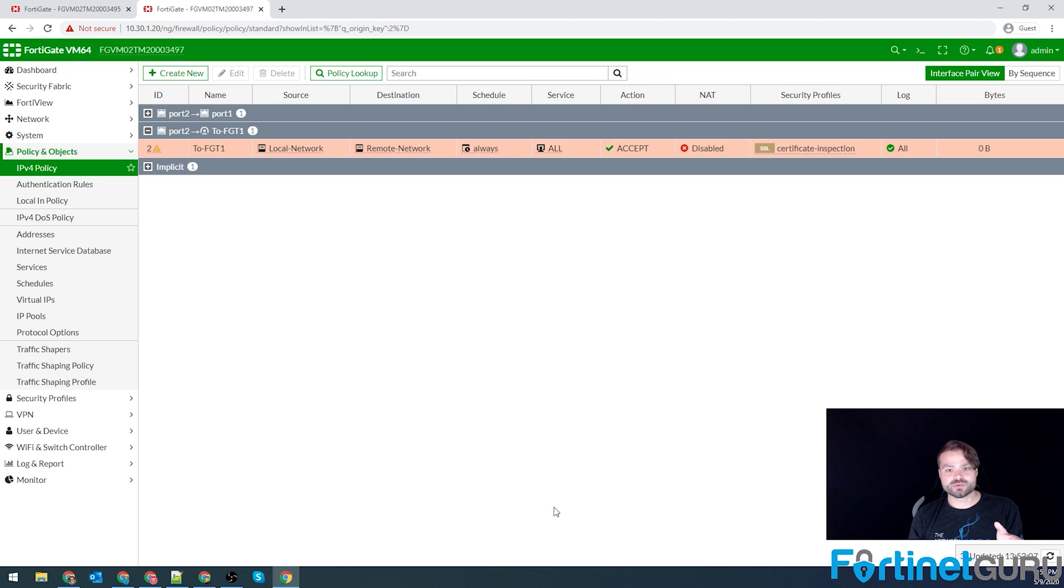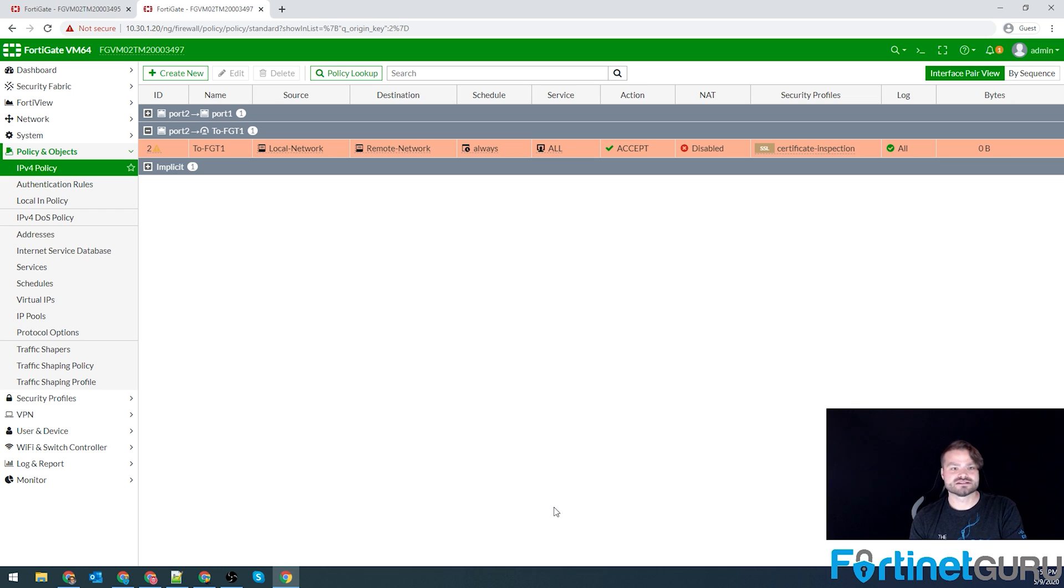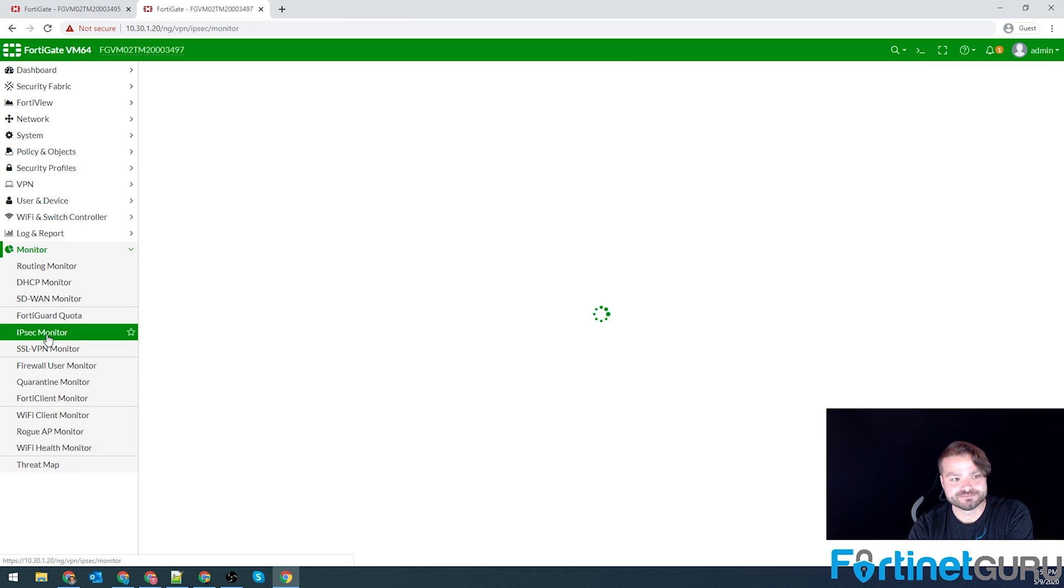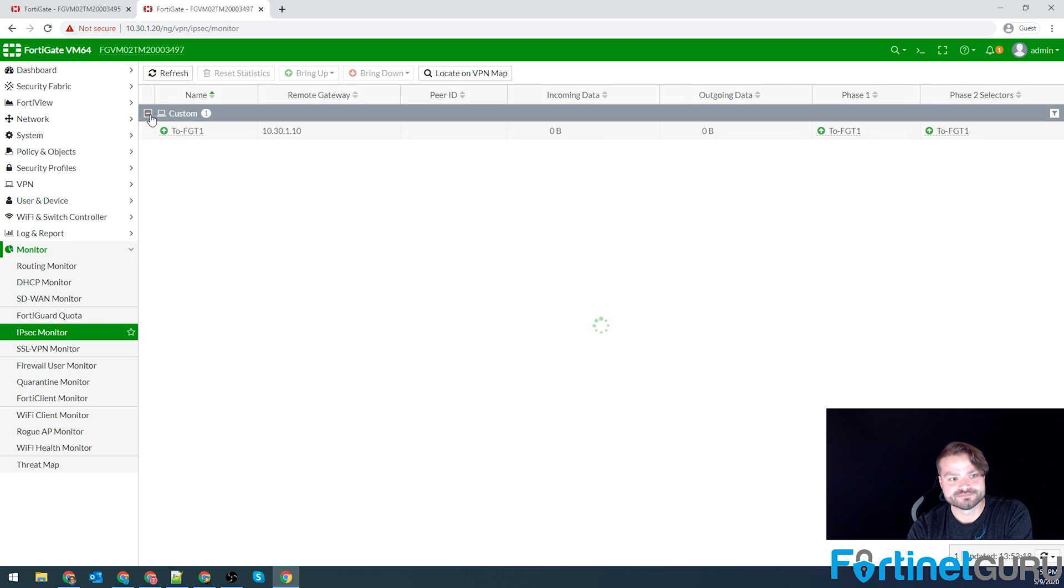So what were the requirements? Phase one, phase two, static route, policy. Those are the four main things. So let's take a look and see if our IPSec tunnel is up. And it is.